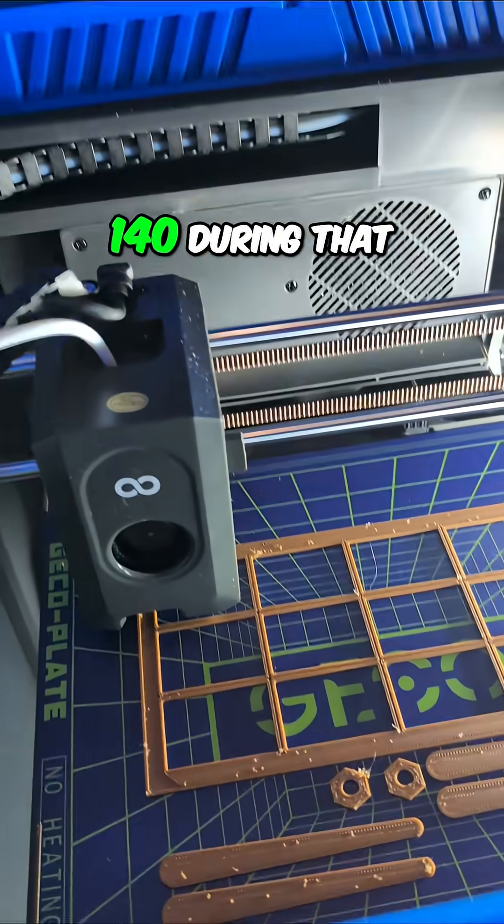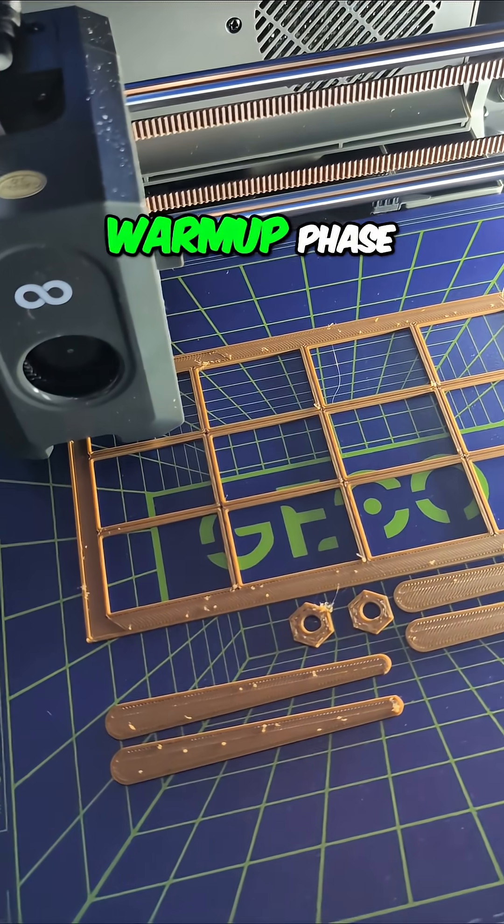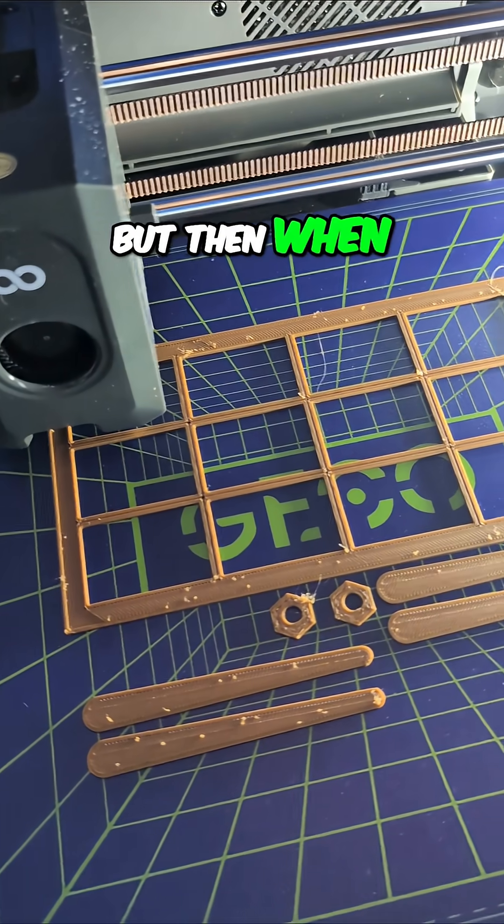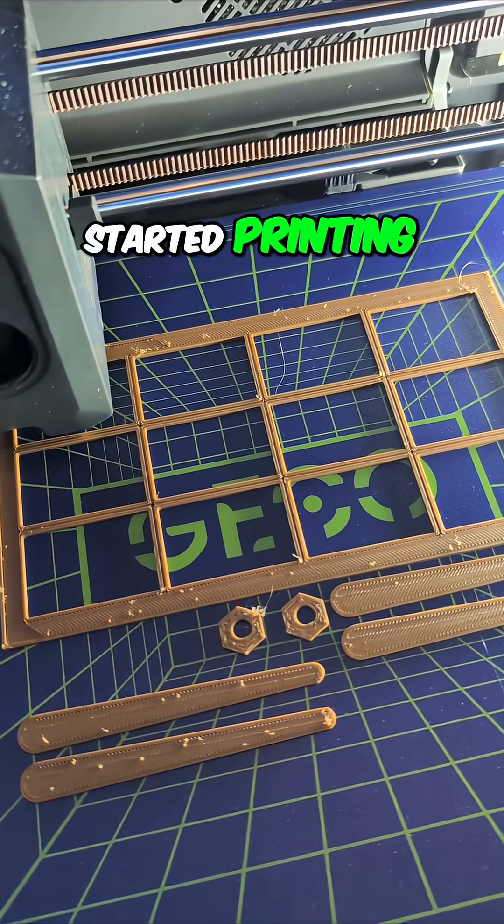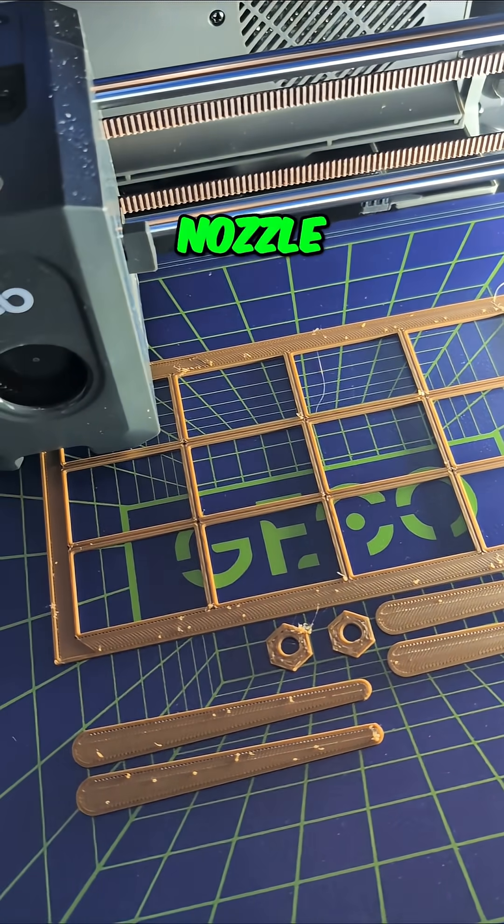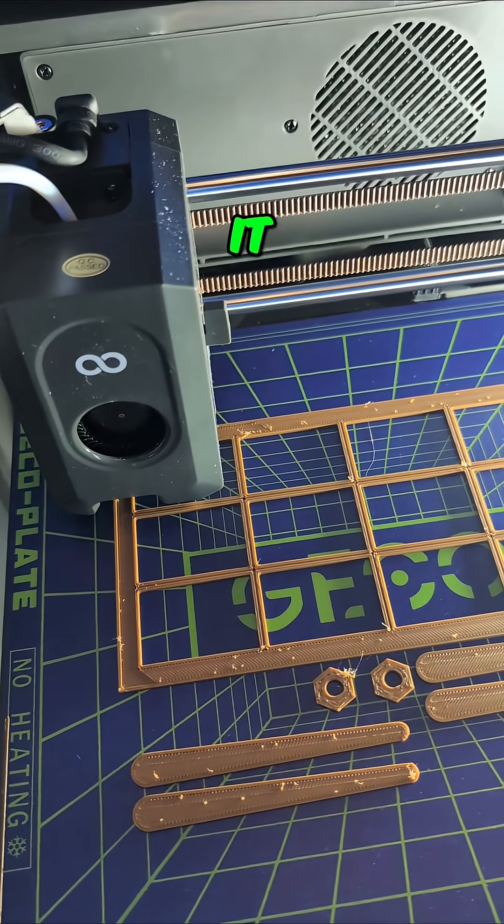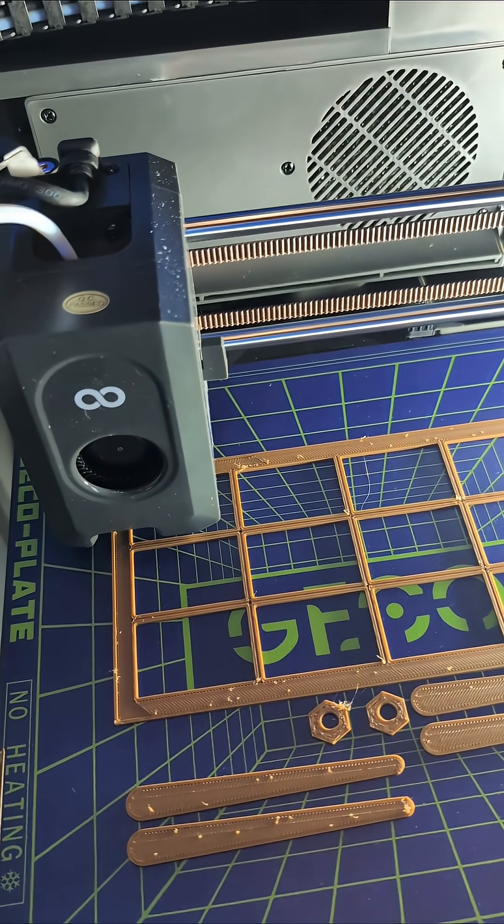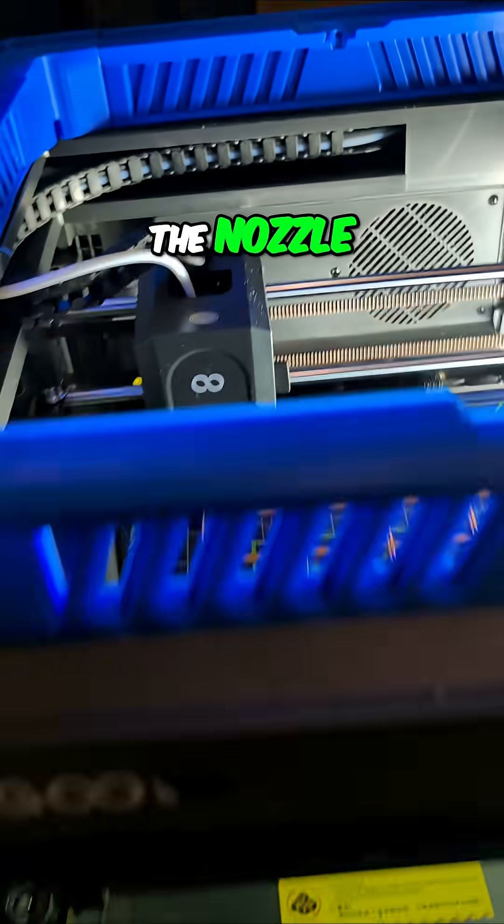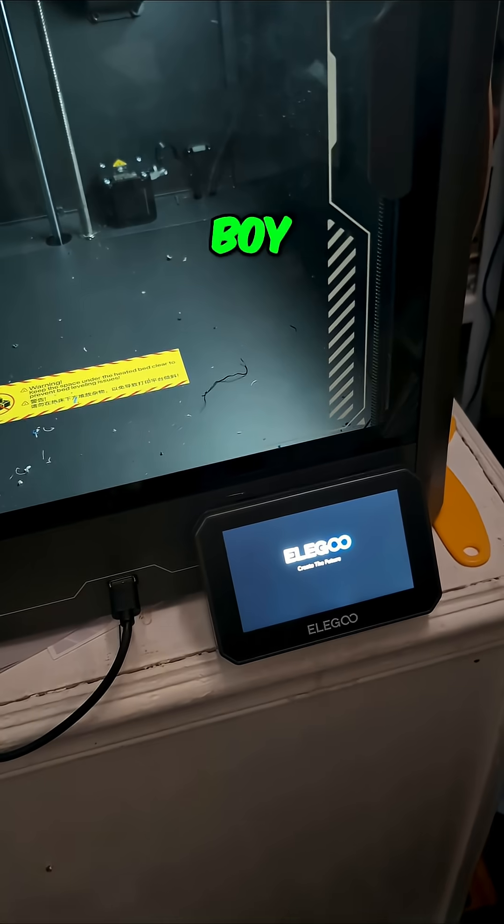It heated it to 140 during that little warm-up phase, but then when it started printing, it shut the nozzle temperature off. It stopped heating the nozzle, and I don't know why.